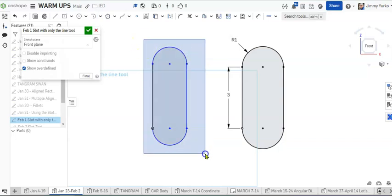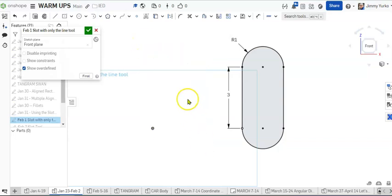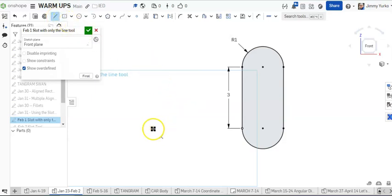So what I'm going to do is do that demonstration again and explain what's going on while we do it. First of all, I'm going to grab the line tool. I'm going to start on the origin and draw a vertical line.